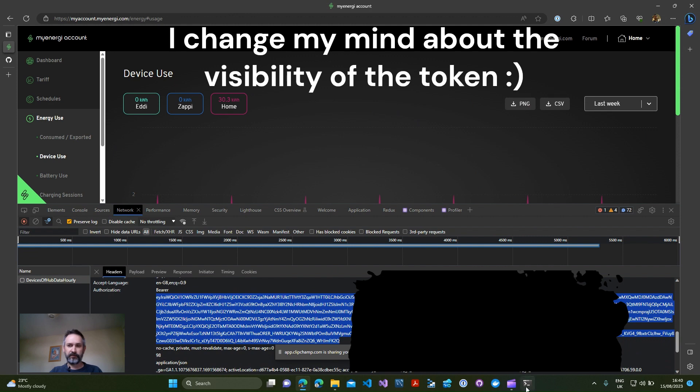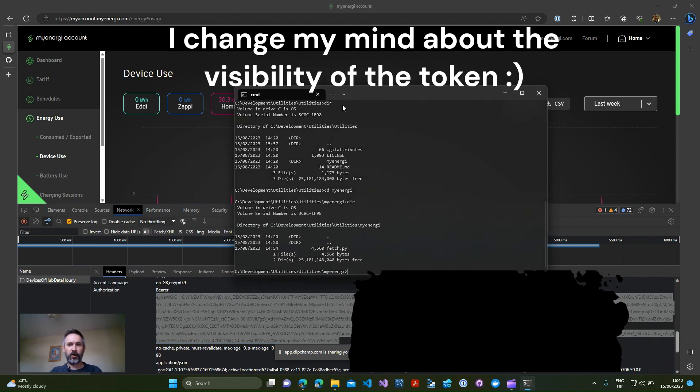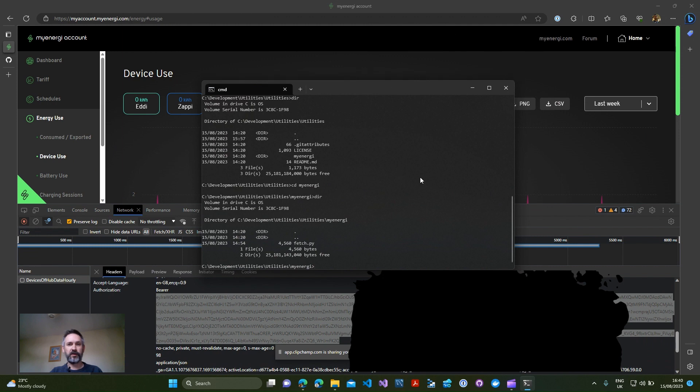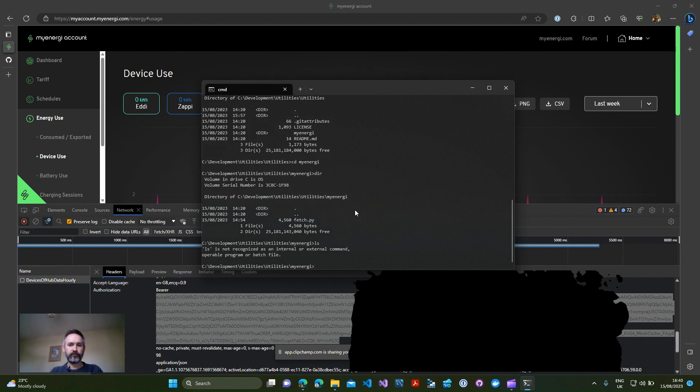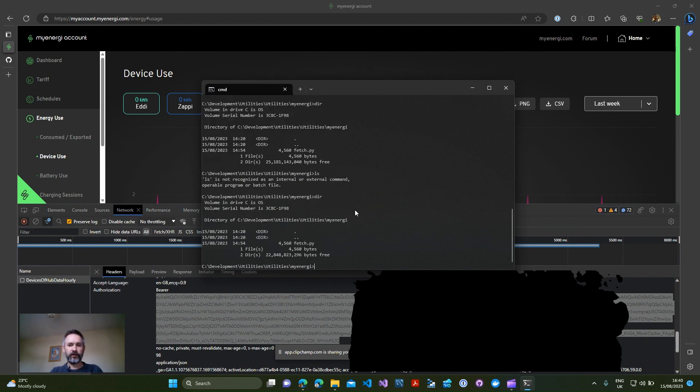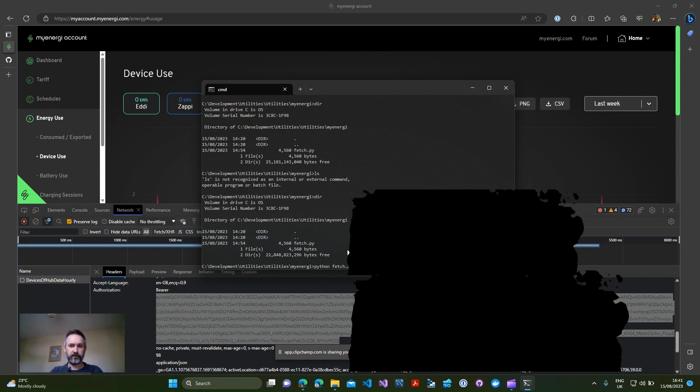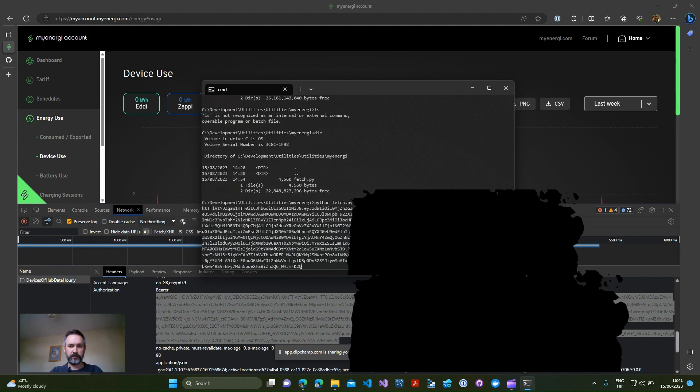Once you've got that, if you then open a terminal window, you'll have your script inside here. What we want to do is run Python fetch.py and then we put in the year and the month and then we just paste in the token.